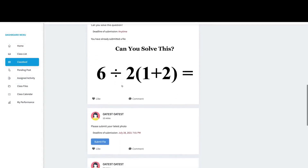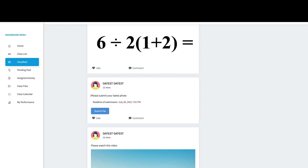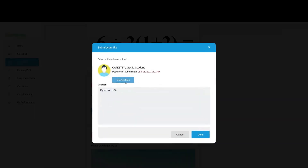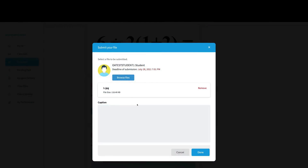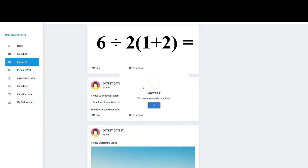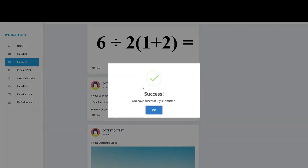Scrolling down further, I can see my teacher is asking for my latest photo, with a deadline of July 28th at 7pm. If I click Submit File and attach an image, then click Done, I've submitted the image to my teacher.